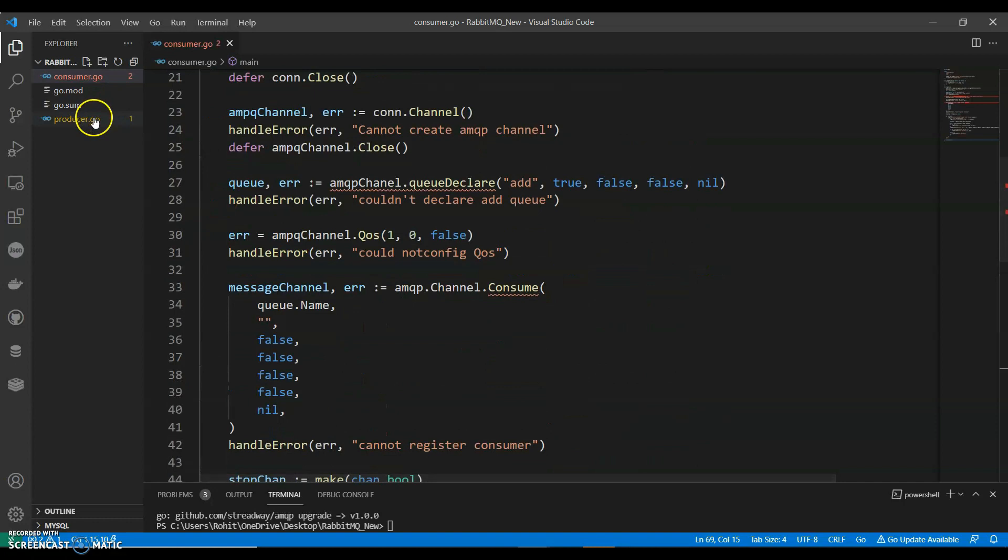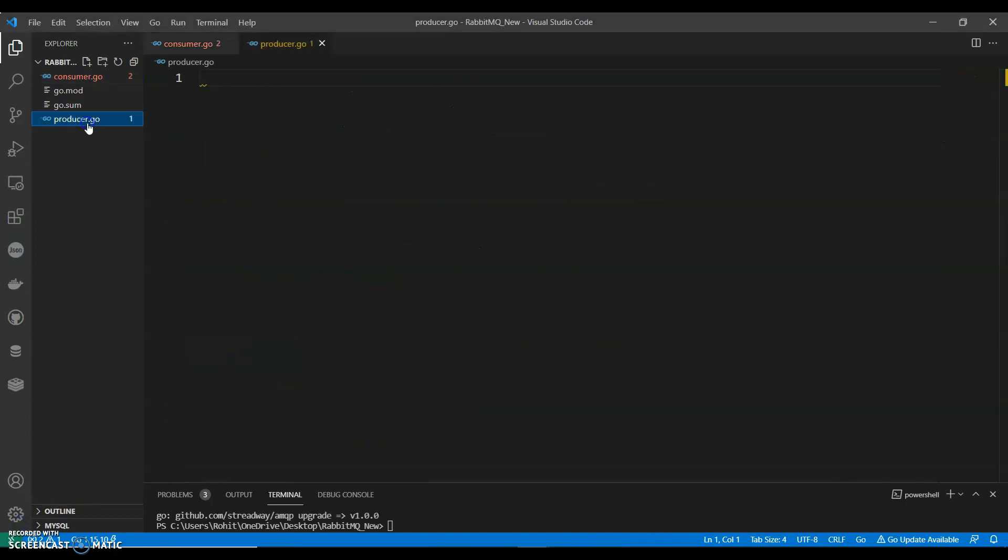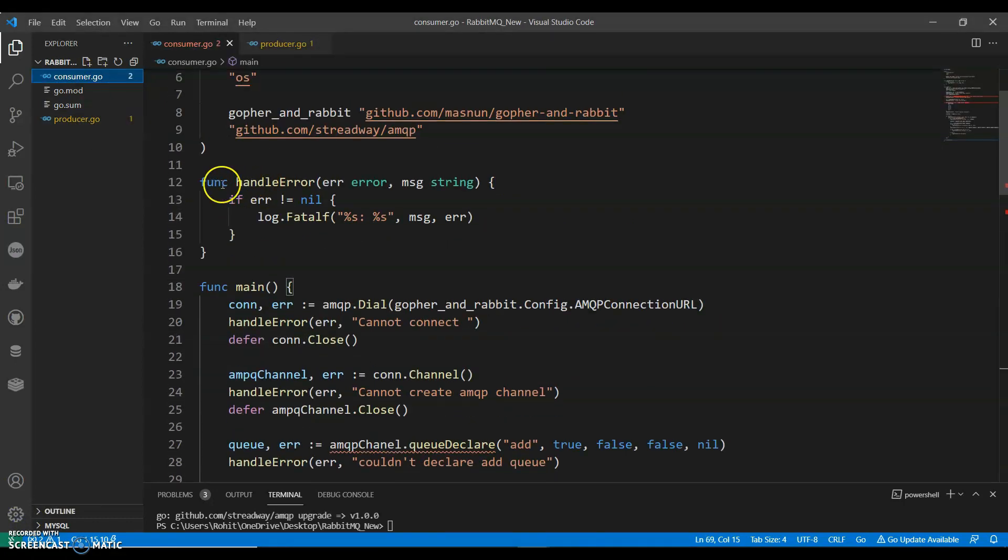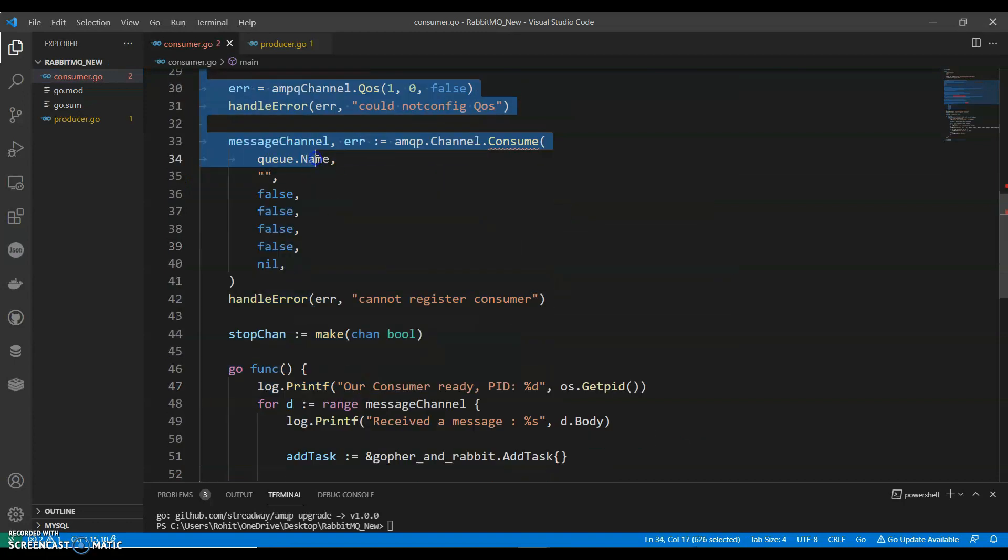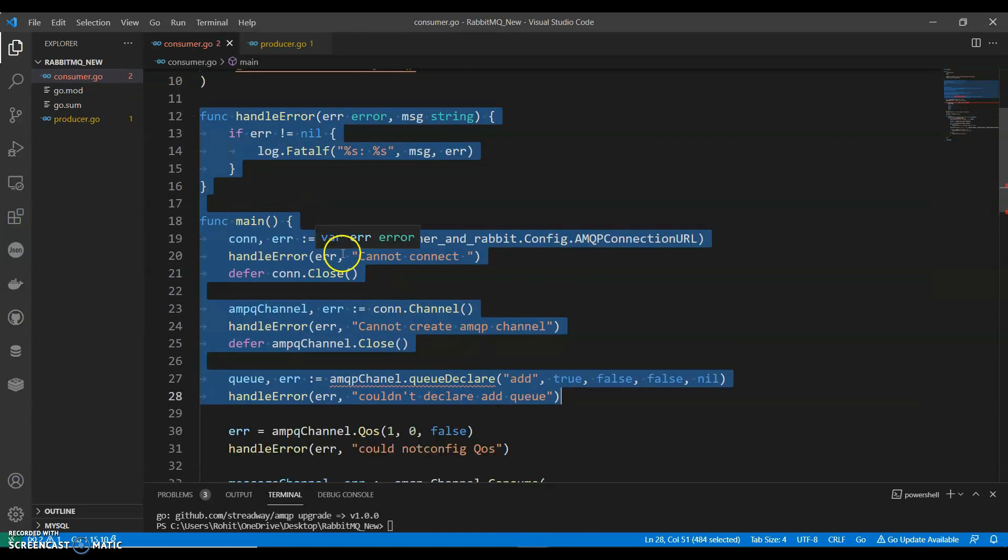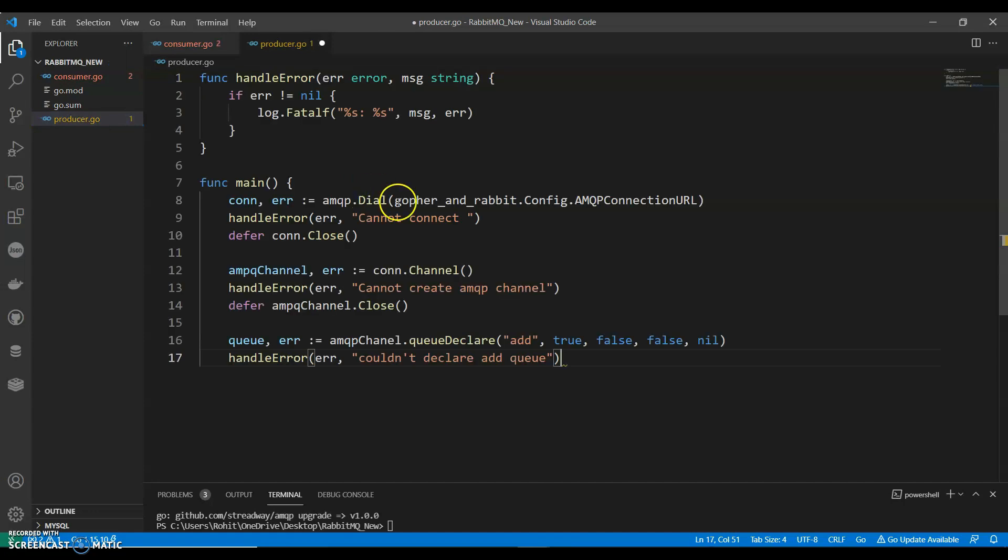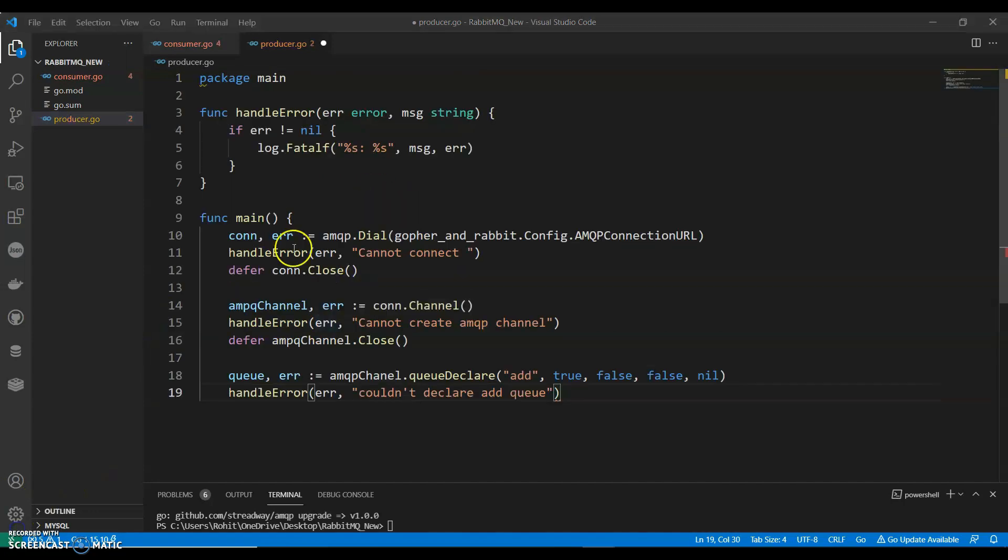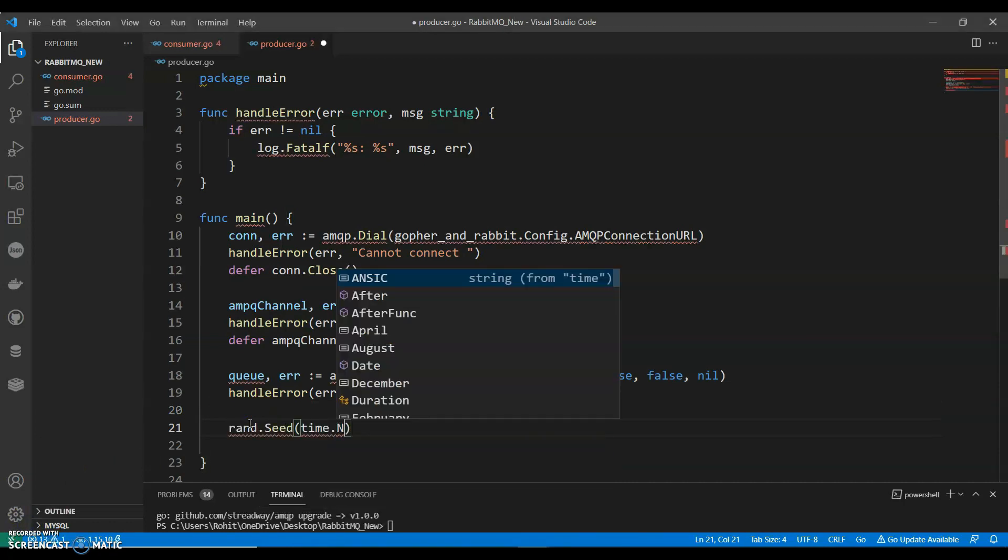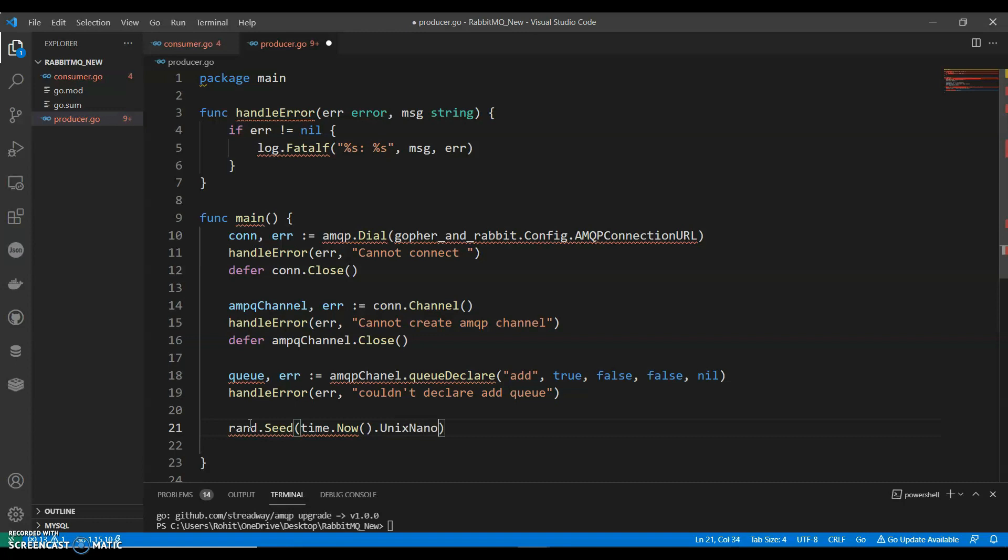Now let's see the producer part. And we would need to establish the connection. Let's copy this. It would remain same. Let's copy this part to the producer. Queue remains same. So we have copied the same thing. Now let's have the random number. Time.now.nano. We are creating a random number.